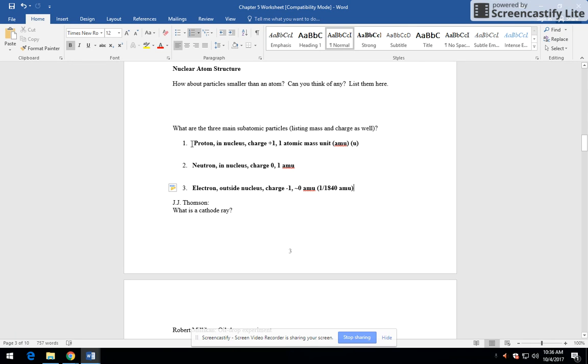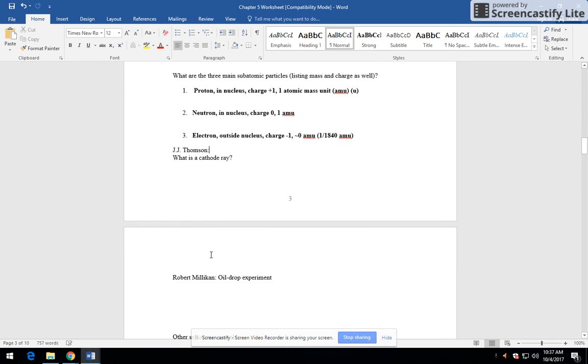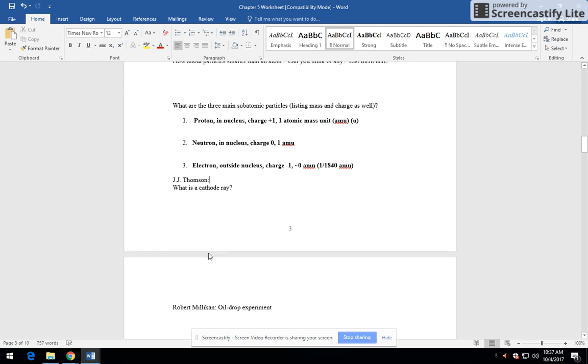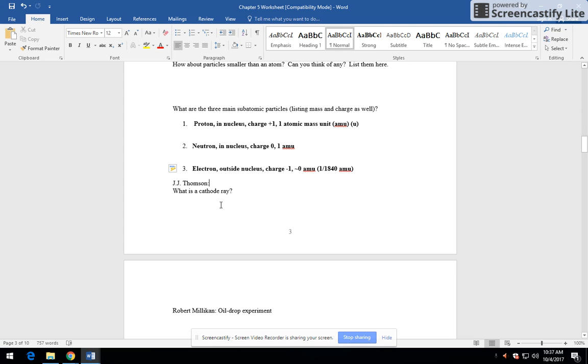How did we figure this out? So the first person to begin to figure it all out was J.J. Thompson. And he did something called the cathode ray experiment. And for that experiment, there is a link on the sub plan that you're going to go to, and you're going to watch a YouTube video about the J.J. Thompson cathode ray experiments, and you can press pause and you can go watch that now. Have fun.